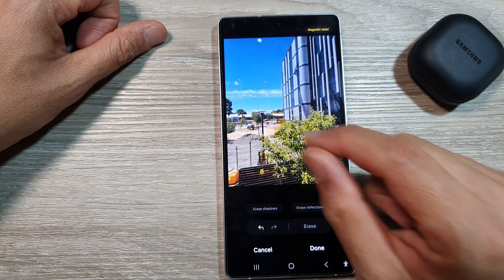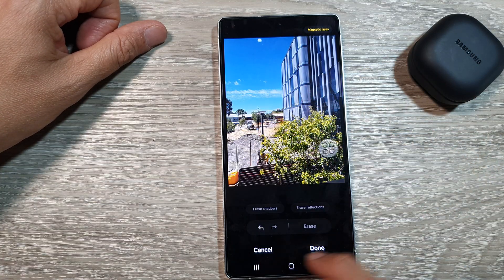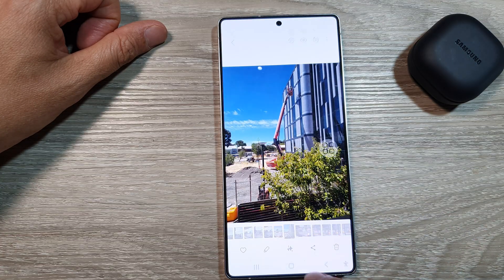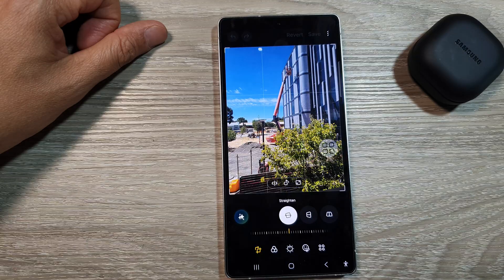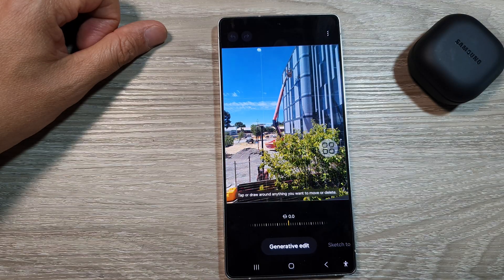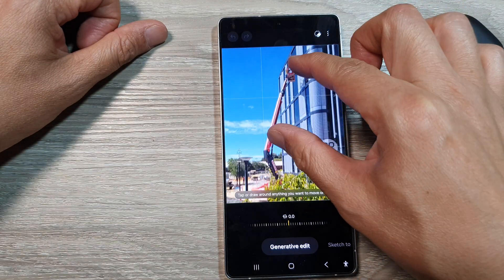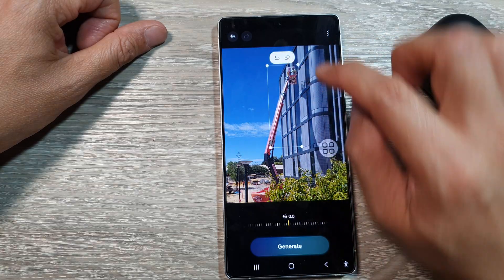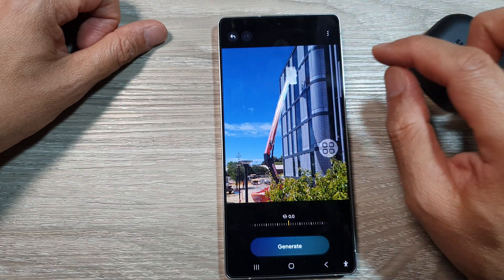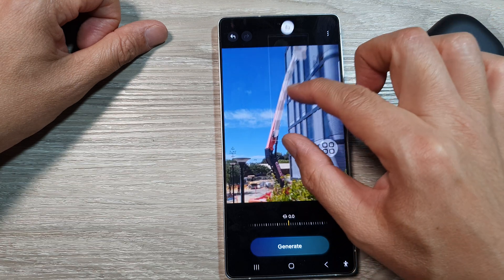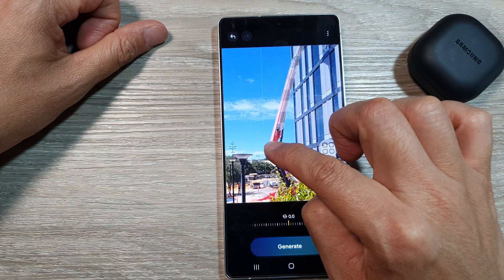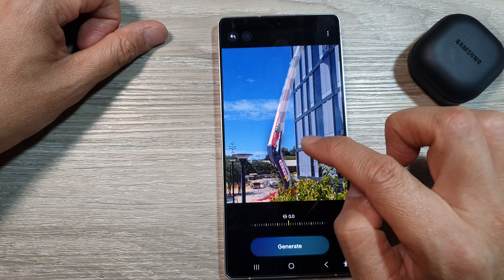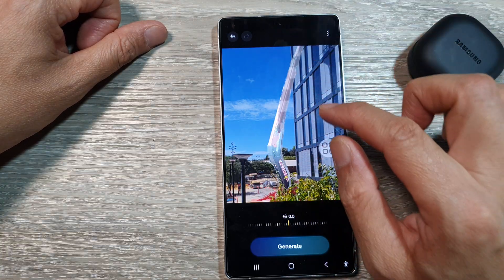If we zoom out, it does an okay job. But the better way to do it is — if I cancel that — go back to your image, tap on edit, then tap on this generative button. Next, we zoom in. You touch and hold onto the object that you want to remove, then tap on the erase button. Now we select this object, and then tap on the delete or erase button.